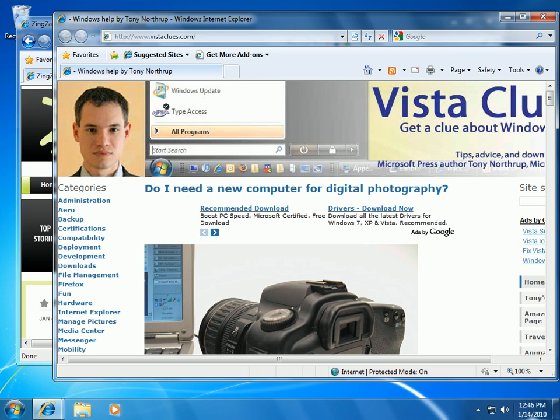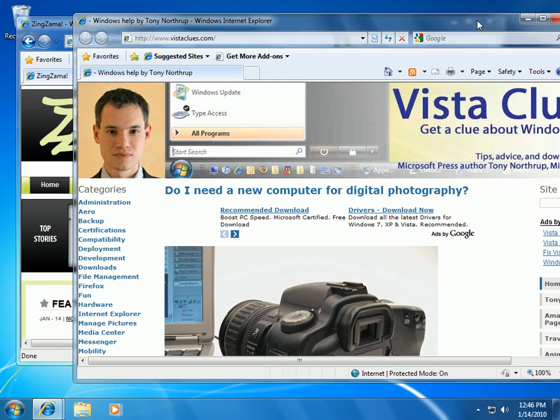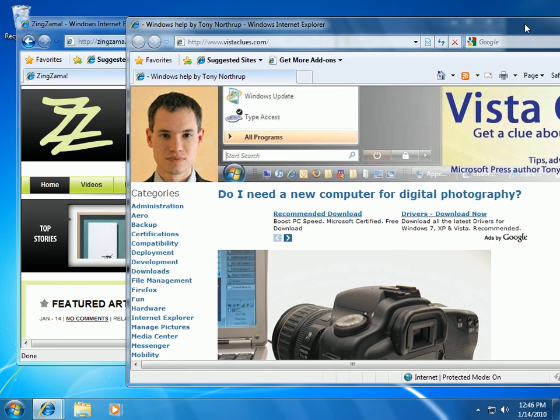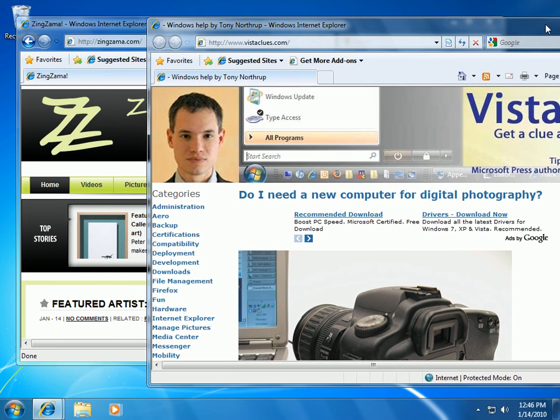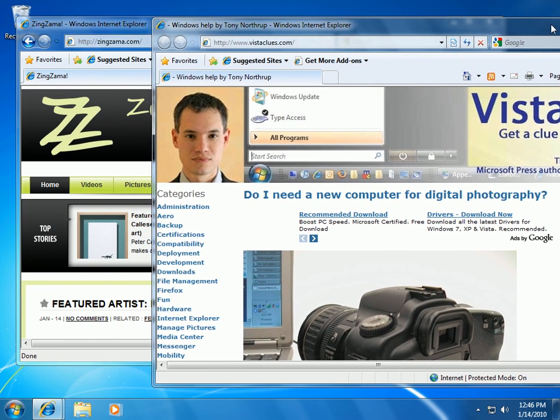One of Windows 7's cool new features is Automatic Windows Arrangement. With Automatic Windows Arrangement, you can drag a window to the top or sides of the screen and Windows 7 will snap it into place.